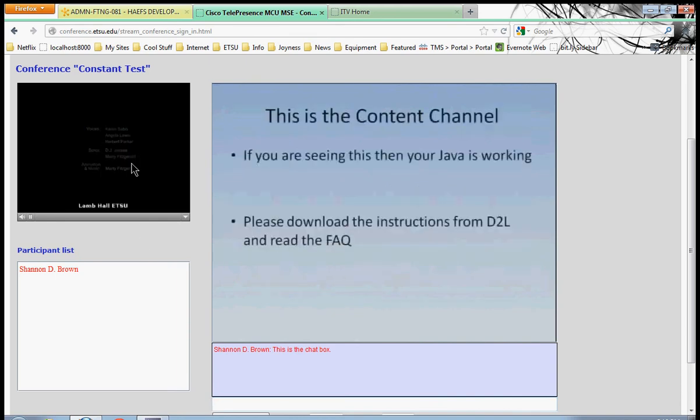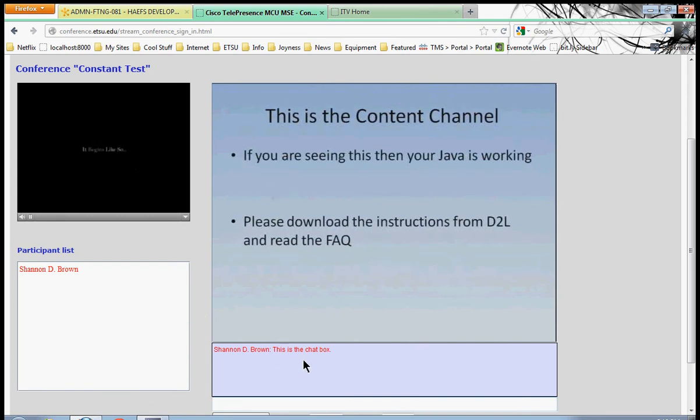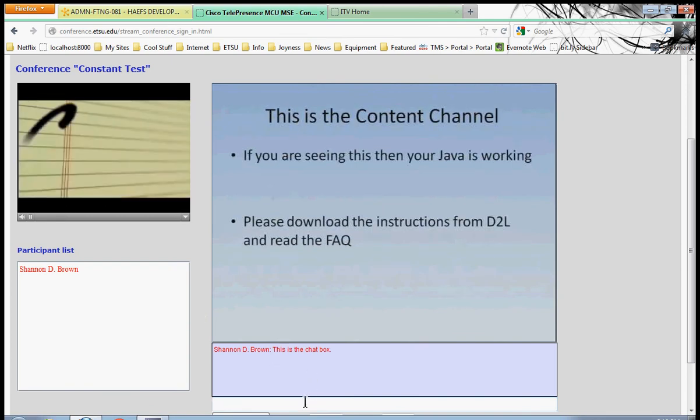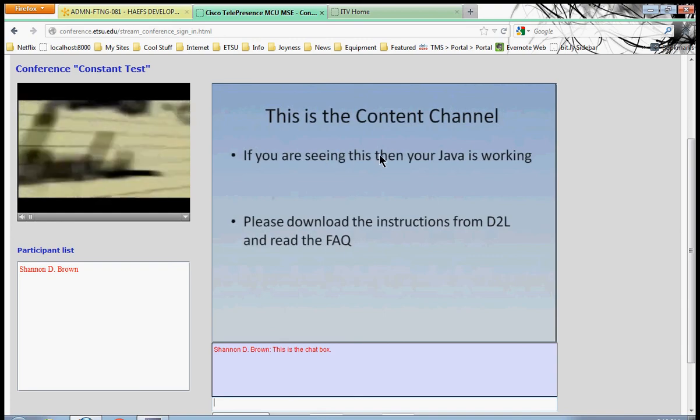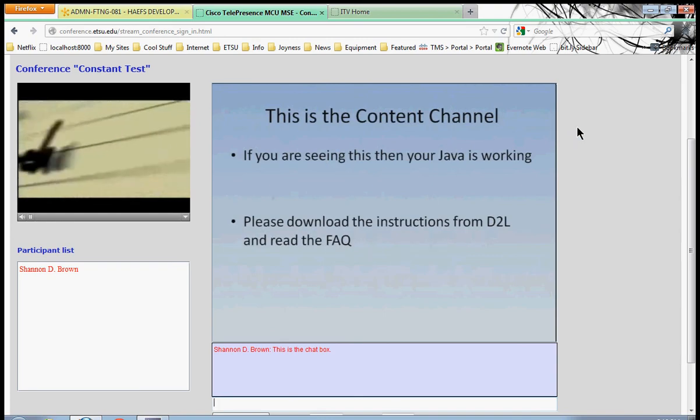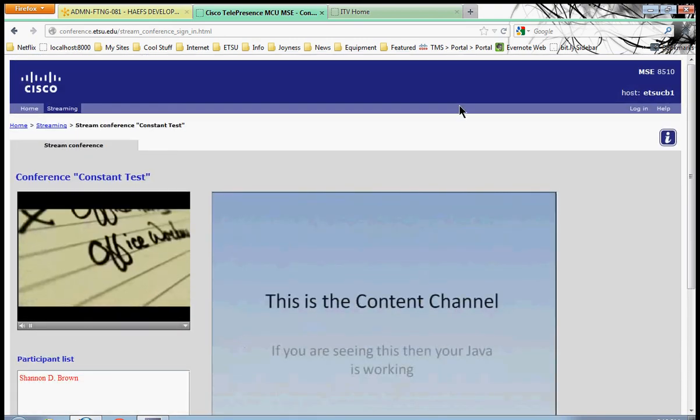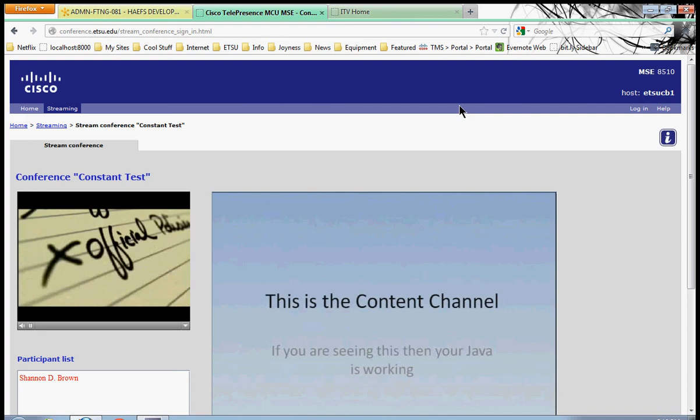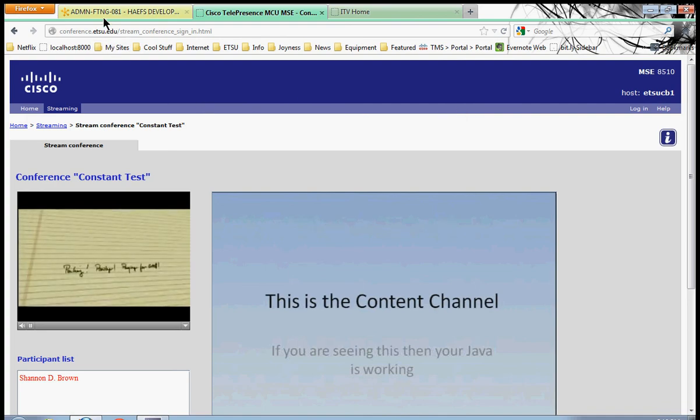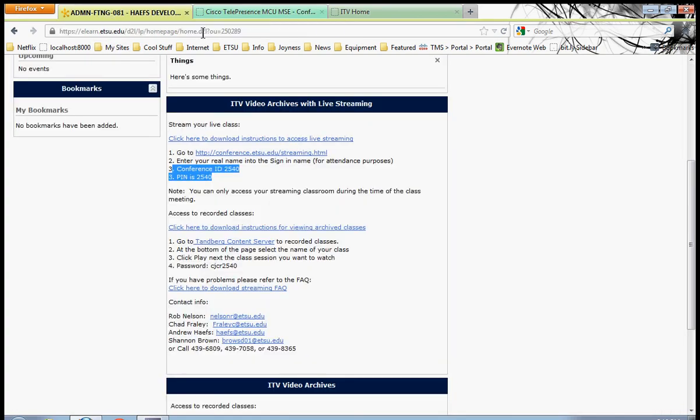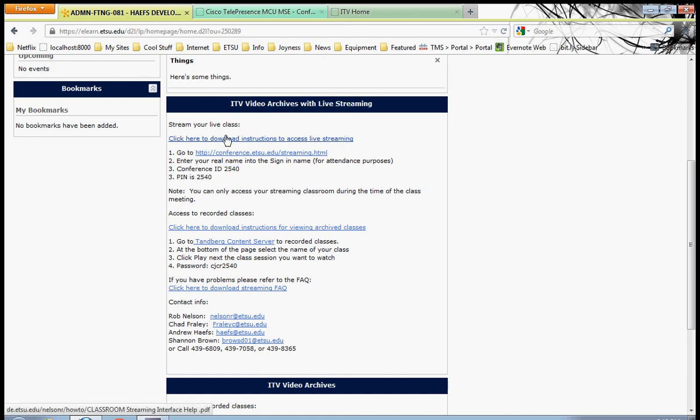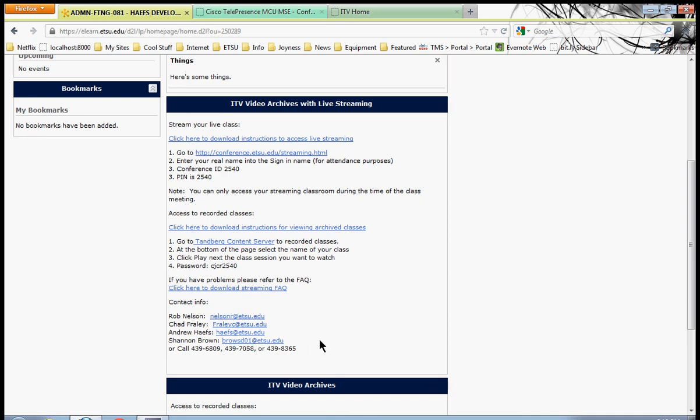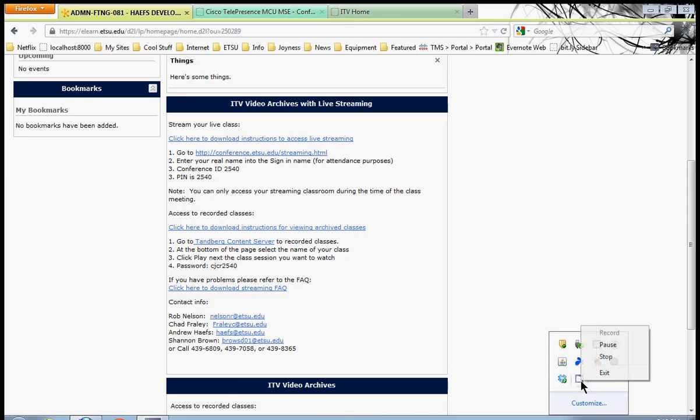The instructor will verbally give you feedback. They will speak directly to you from the video site. And you can always respond in the chat box. These are the basics of getting connected to a live streaming video classroom. I hope it's been useful. If you have any trouble at all, refer to your D2L widget, the ITV video archives with live streaming widget. This is where you'll find a rehash of these very instructions right here. And you'll be able to find contact information that will let you get the help you need. We recommend you use the number 7058. That'll call us directly here at the office. And we'll be able to help you with any problems you may have. Thank you.